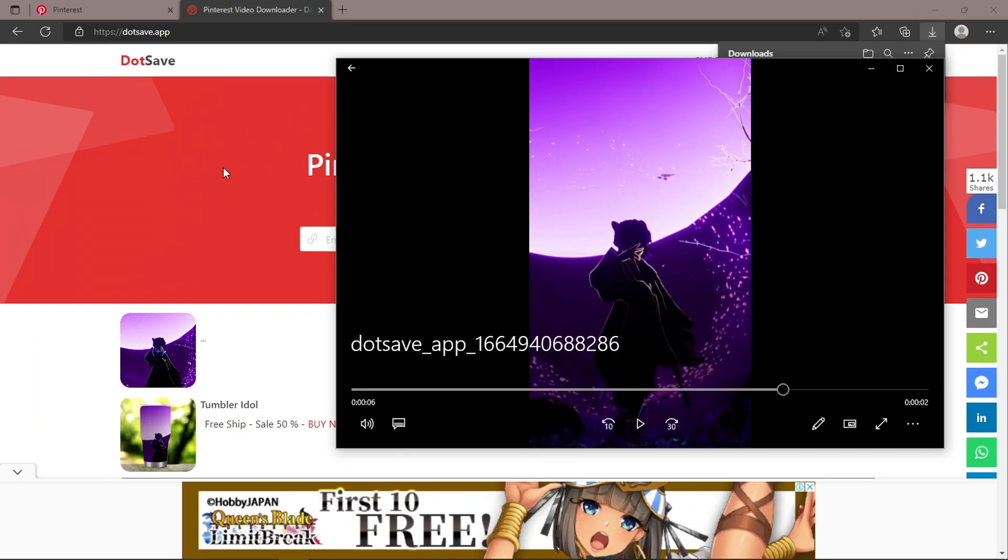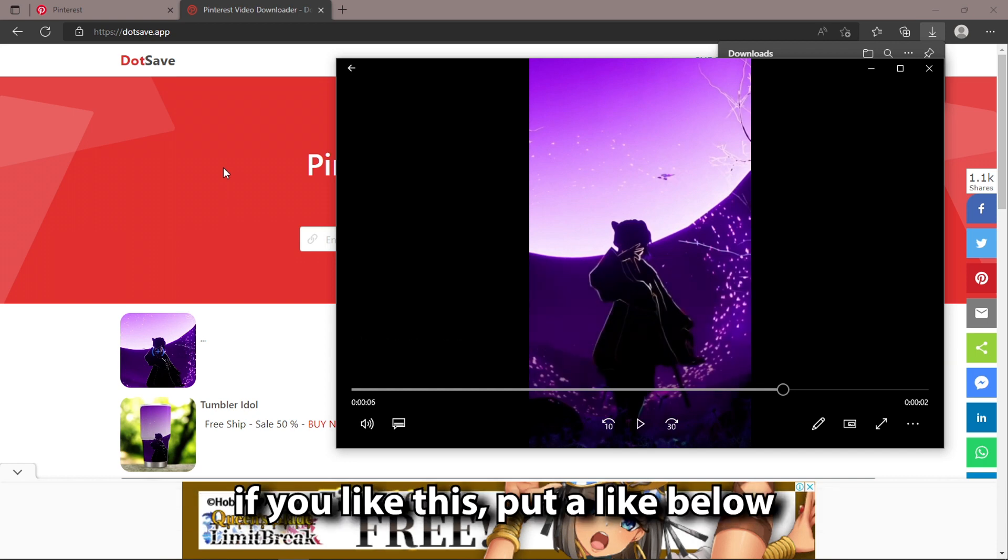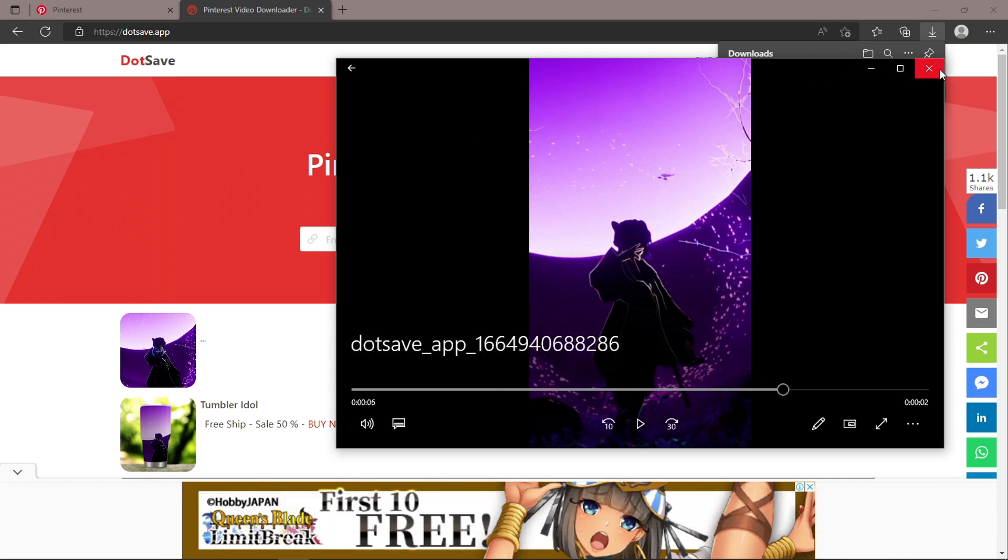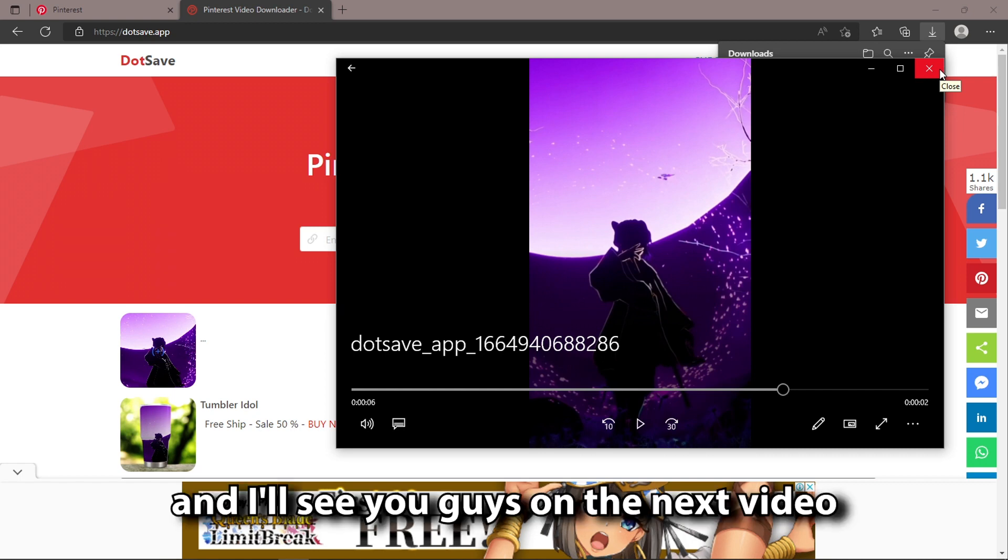Okay, this is the way to download videos from Pinterest online. If you like this, put a like below. Thank you for watching, and I'll see you guys in the next video.